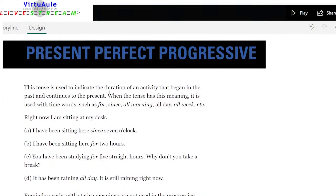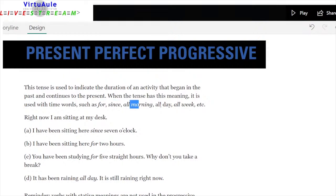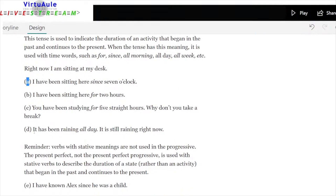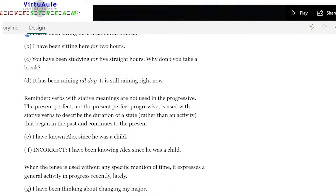Present perfect progressive: this tense indicates the duration of an activity that began in the past and continues to the present. It is used with time words: for, since, all morning, all day, all week. 'I've been sitting here since seven o'clock.' 'I've been sitting here for two hours.' 'You have been studying for five straight hours — why don't you take a break?' 'It has been raining all day — it is still raining now.' Actions are in progress at the time of speaking; I'm giving you the duration.